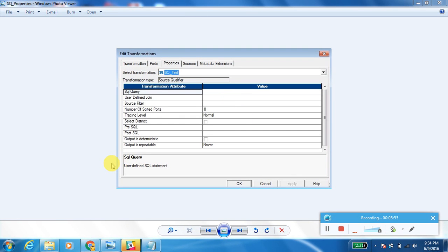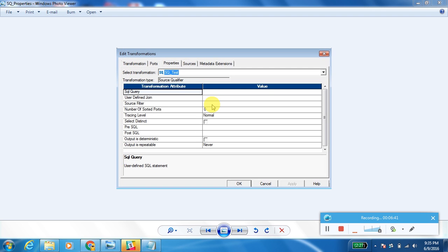Another property is Source Filter. When using a table as a source, you can pass a filter condition here — for example, employee_number = 1. The matching records will then be sent to the next transformation. When using Source Filter, you should not use the WHERE keyword; just pass the field name equal to the value directly.